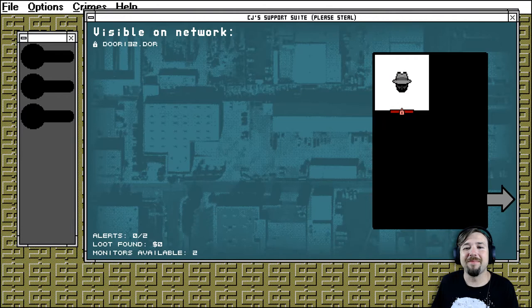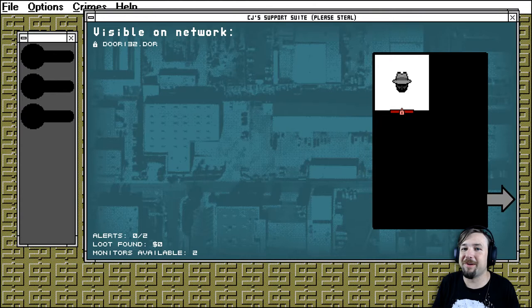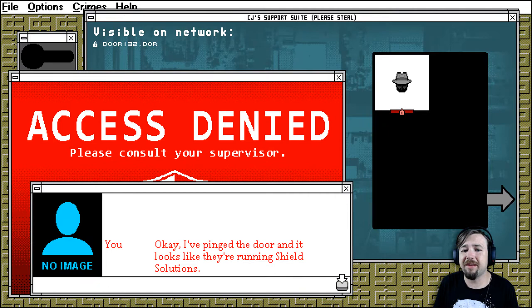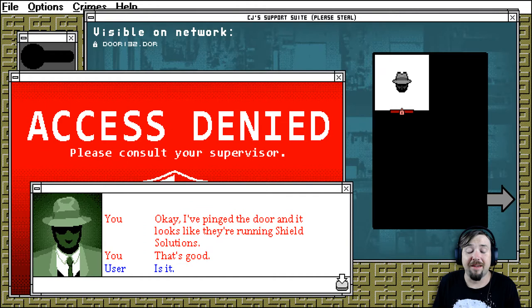So this is a Trilby game as well, right? I believe this is a Trilby game. Oh, I pinged the door. And it looks like they're running Shield solutions. That's good.